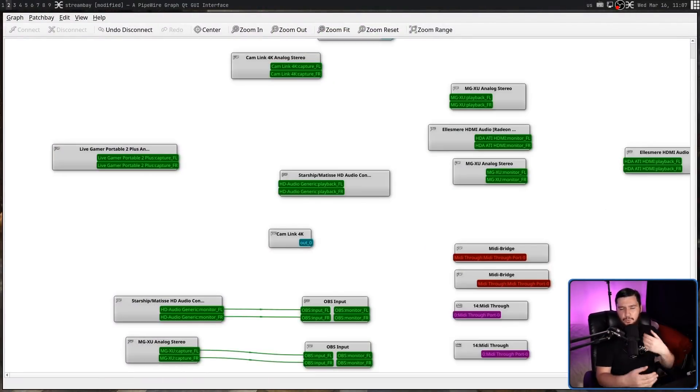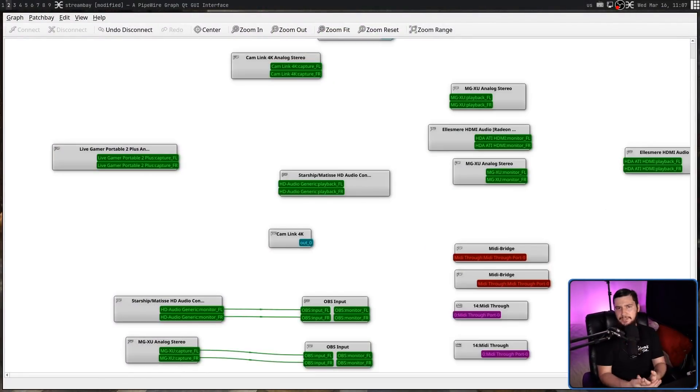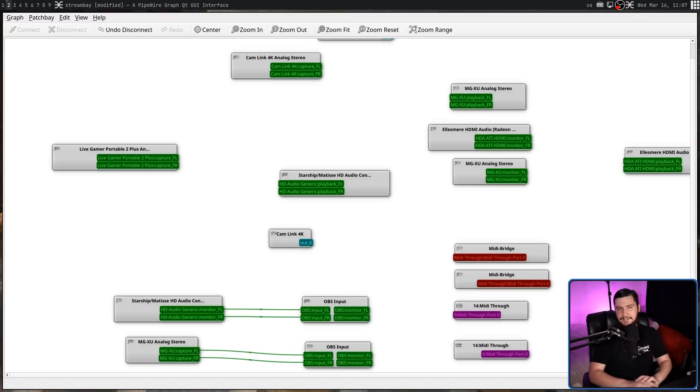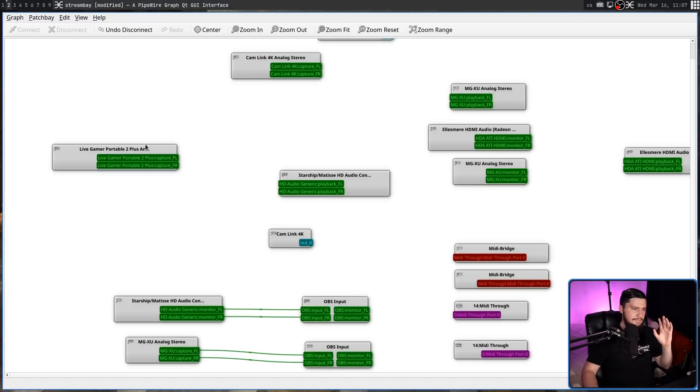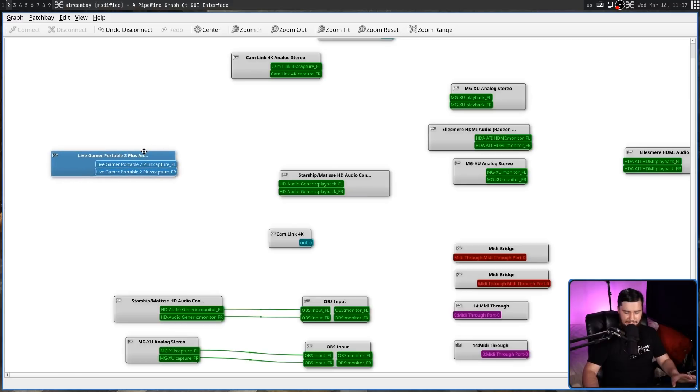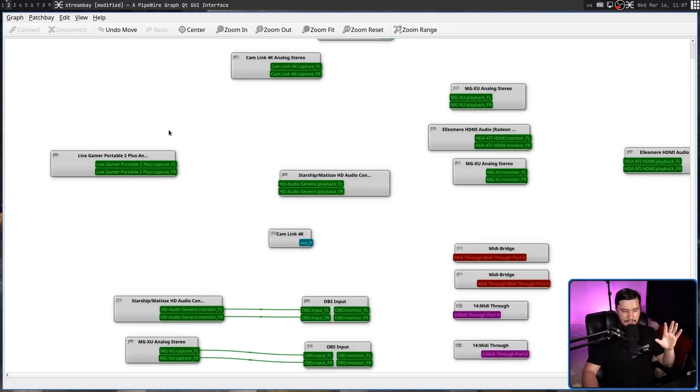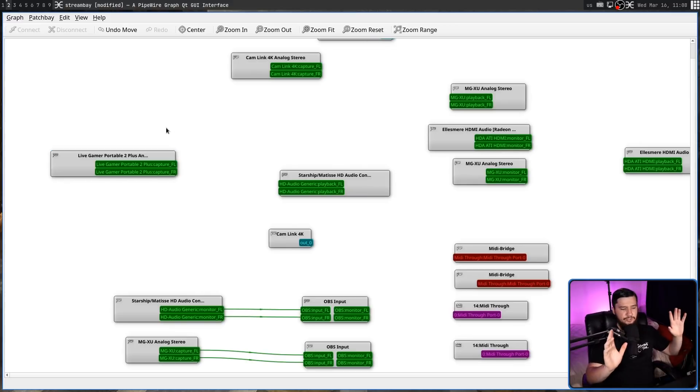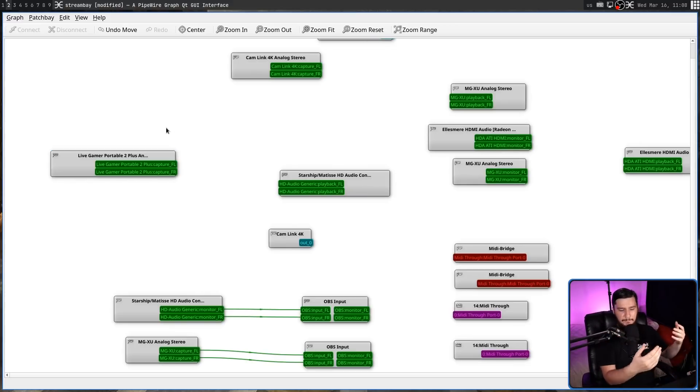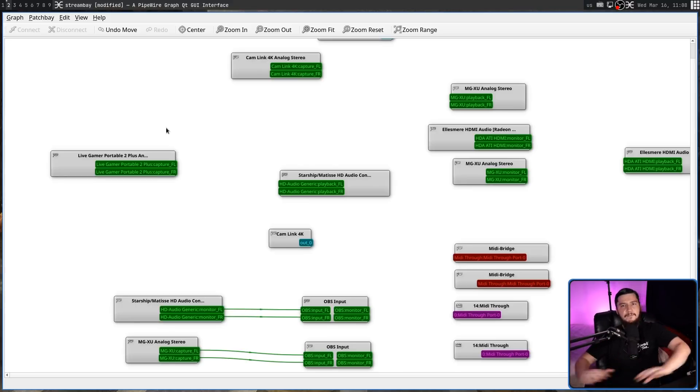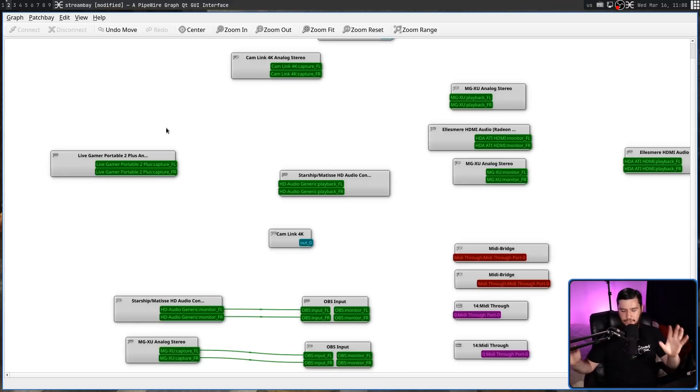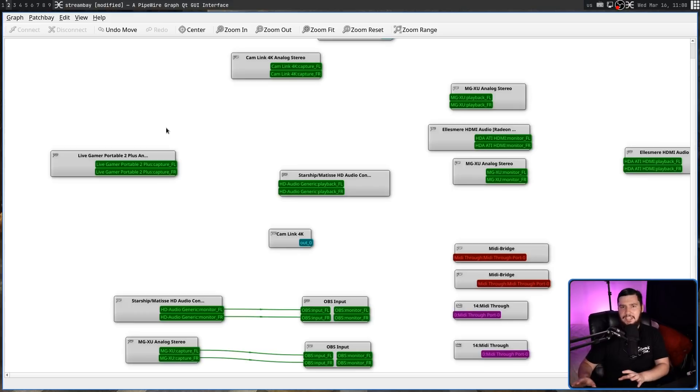So why might you want to use something like this? Well there's countless reasons really, but one really basic one is I have a capture card, an Ava Media Live Gamer portable, that's this device right here. And that's hooked up to my PS4, so whenever I want to do any streaming, I can turn the PS4 on, I can turn the capture card on, and then everything is just working like it should. I don't have to go and re-plug any cables or anything like that.